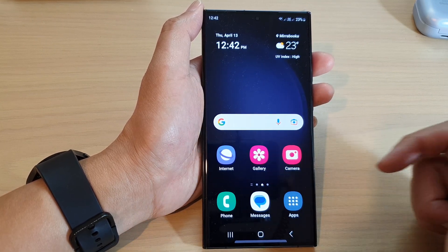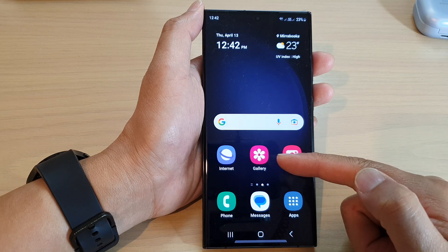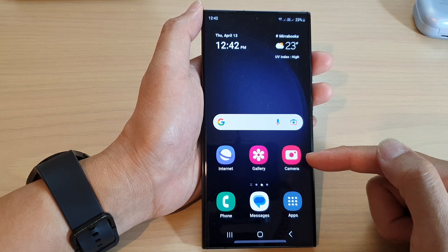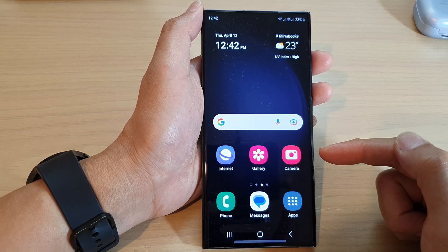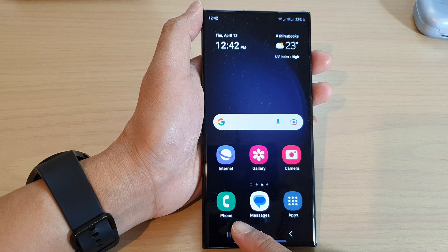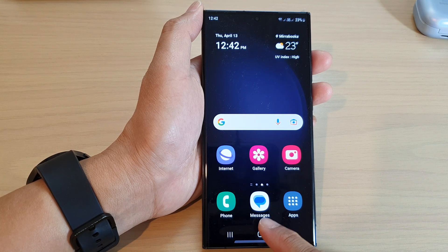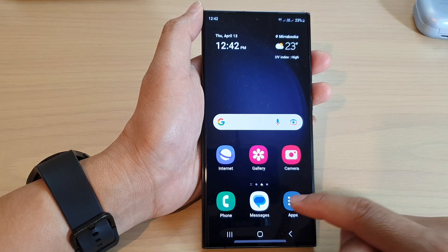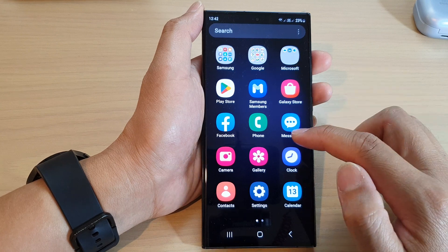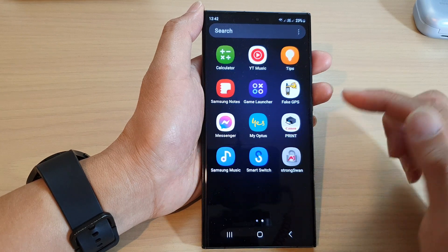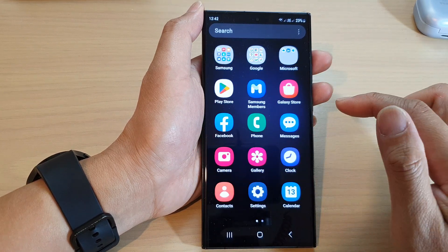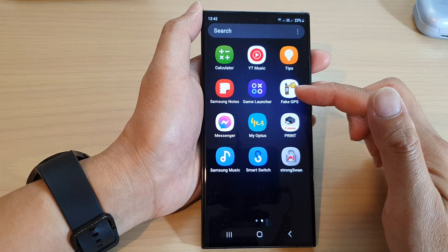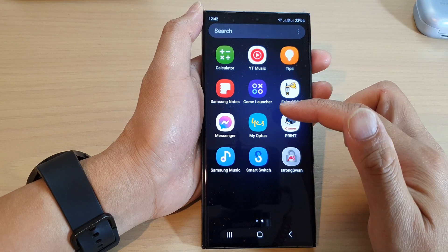There's Internet so you can browse the internet, Gallery so that you can view photos, Camera so you can take pictures, the Phone app and Messages app, and an Apps button you can tap on to access the apps that you mostly need.